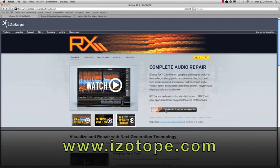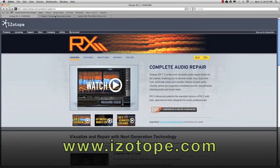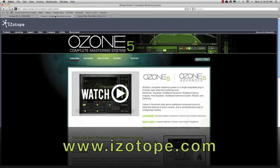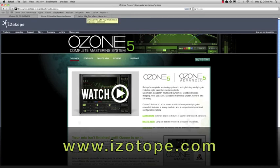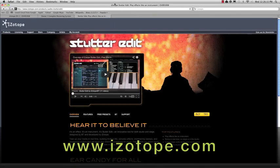Check out their website for more info on this plugin and other great ones like the Ozone 5 Mastering System, which I also love, or other cool production-type plugins like Stutter Edit.